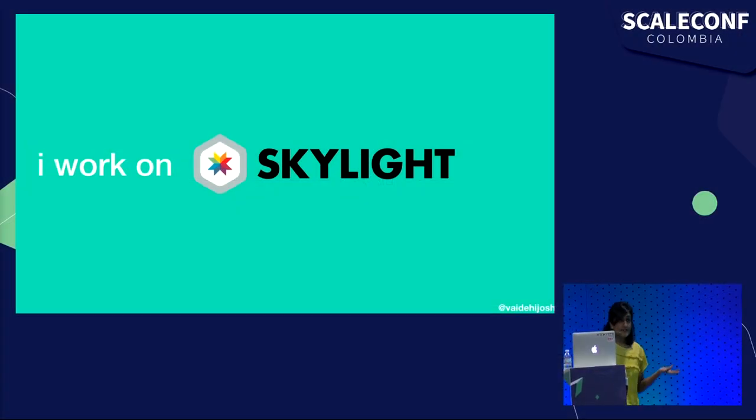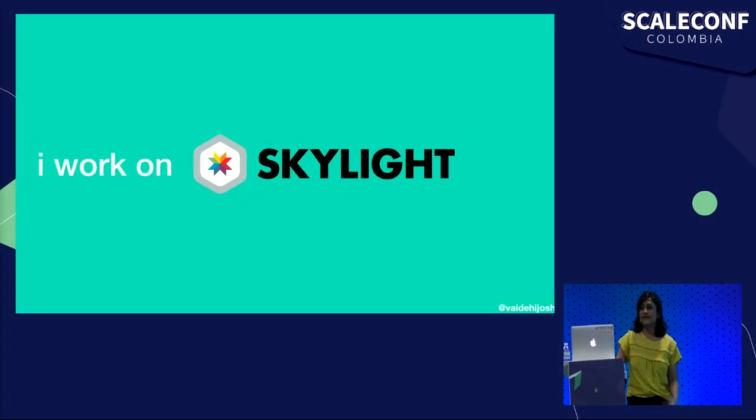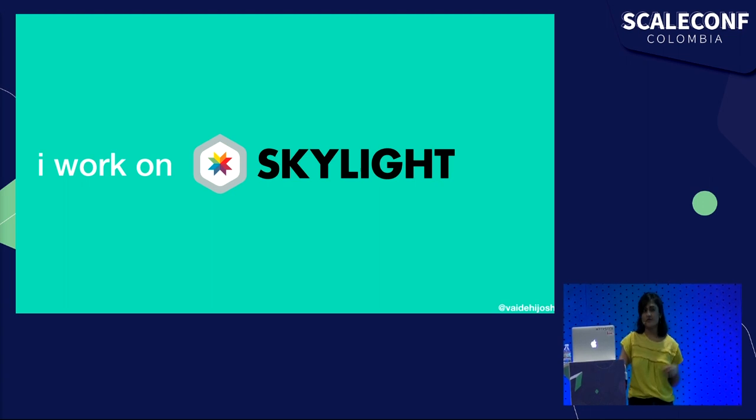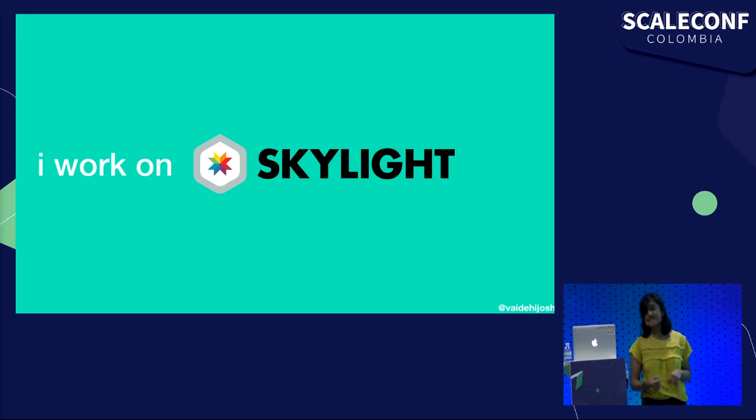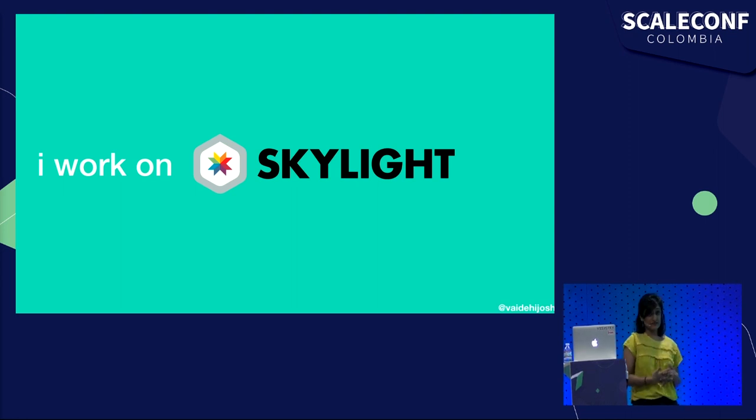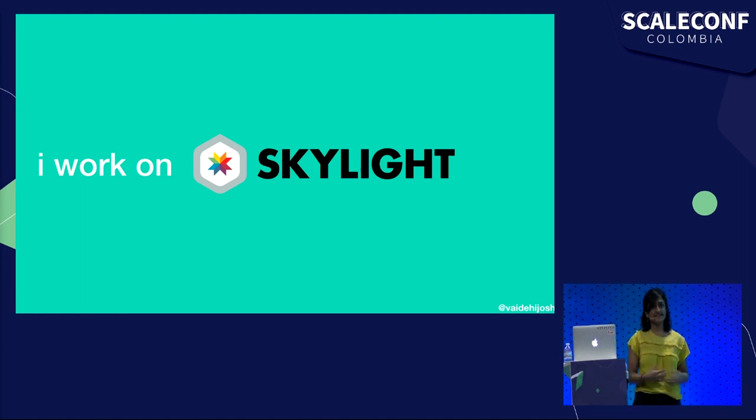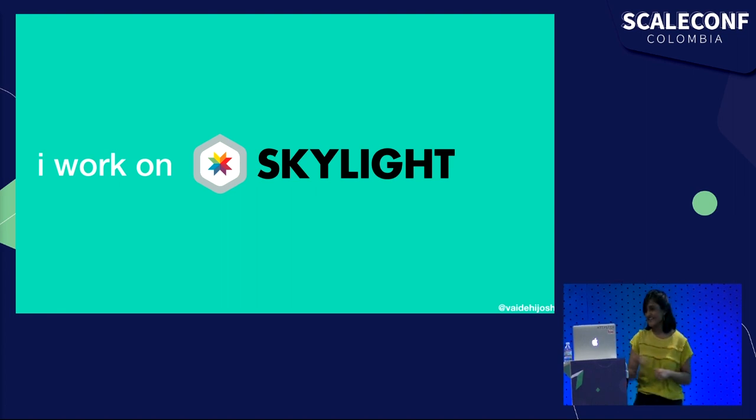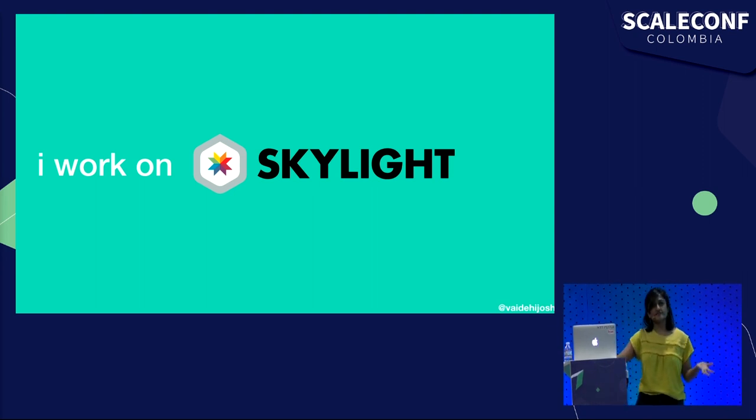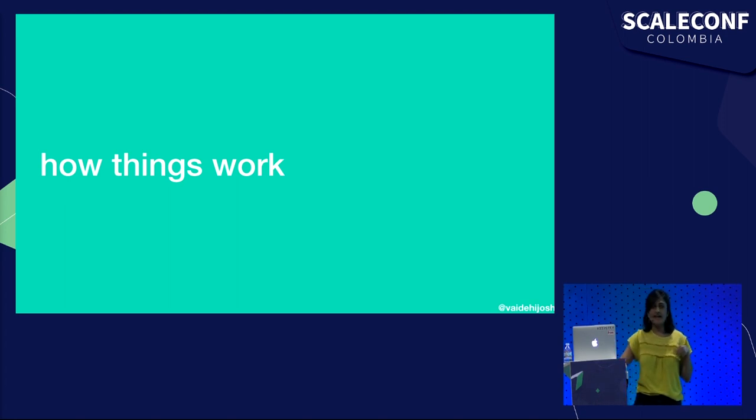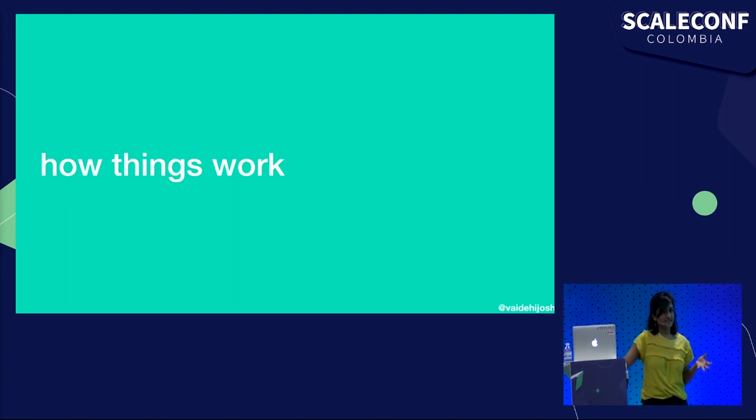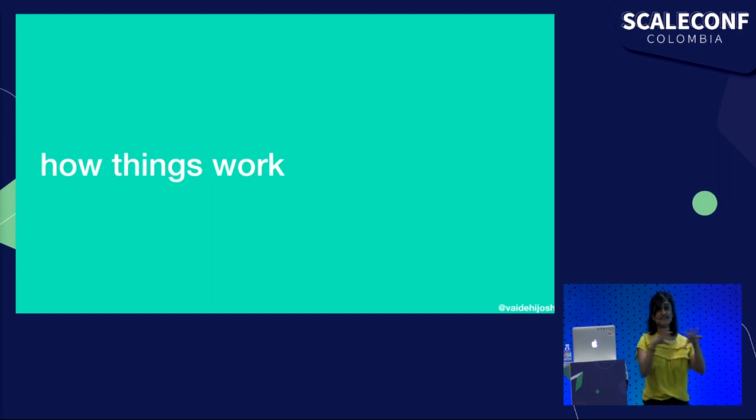I work on a product called Skylight, a profiler for Rails applications. It's a really fun product to work on because I get to do the thing that I love the most, which is figuring out how things work. I love building things and writing code, but I also love breaking things and understanding how things work.